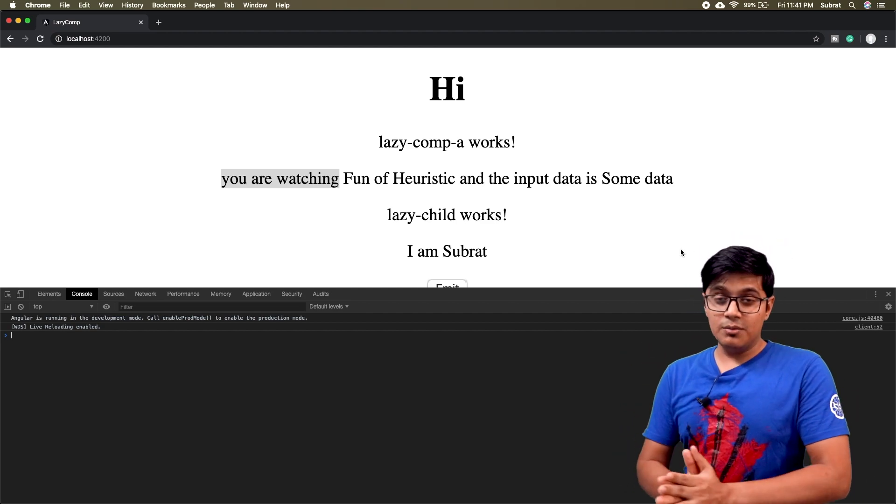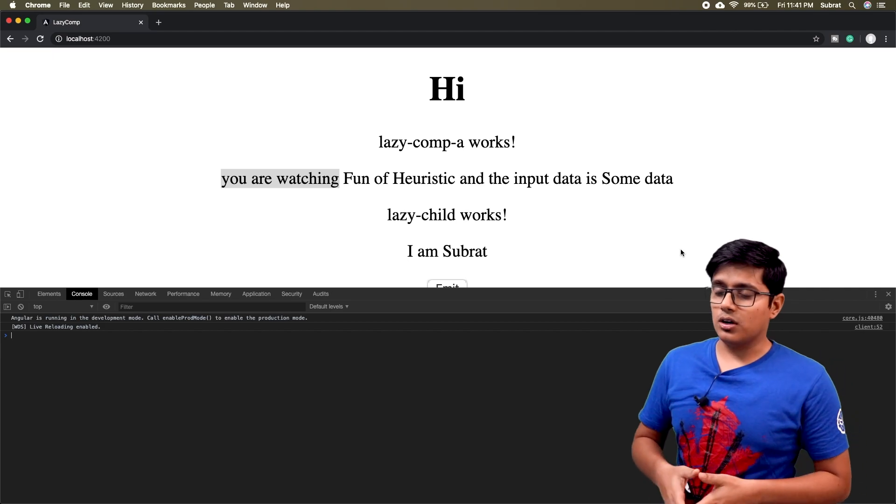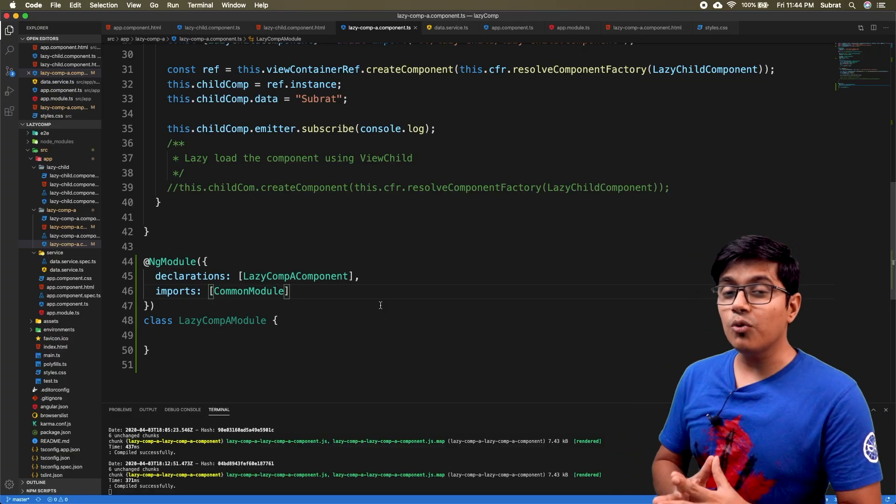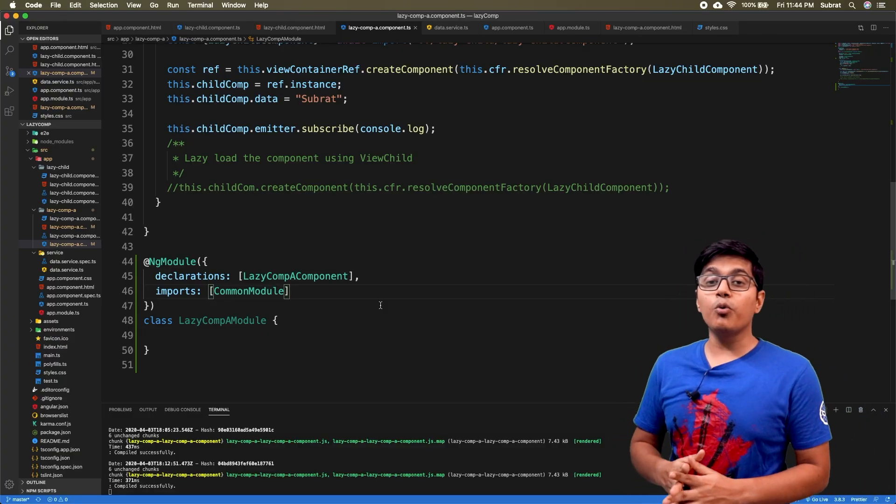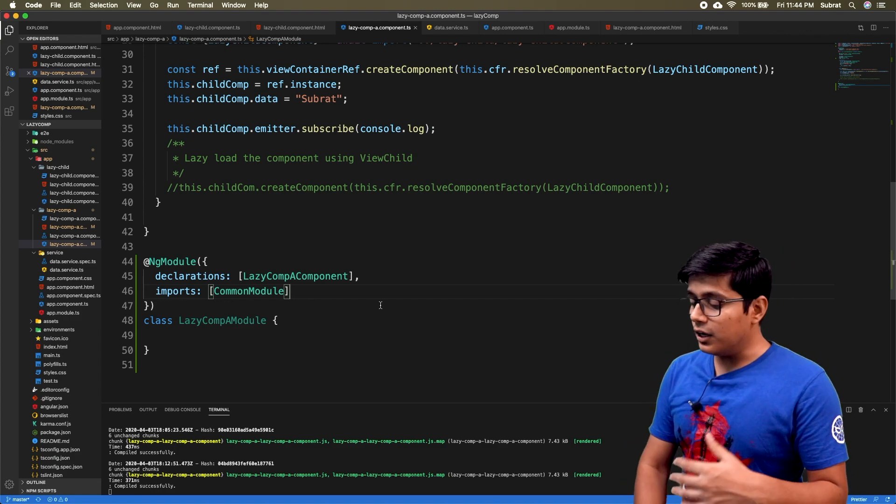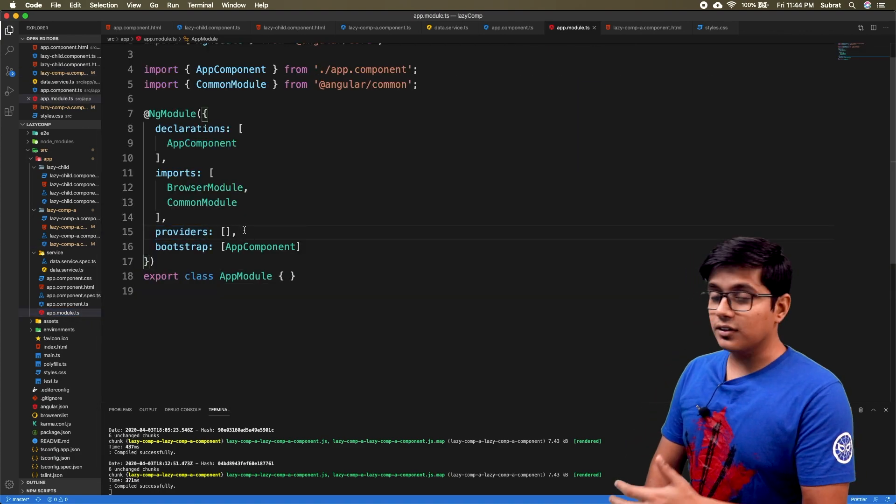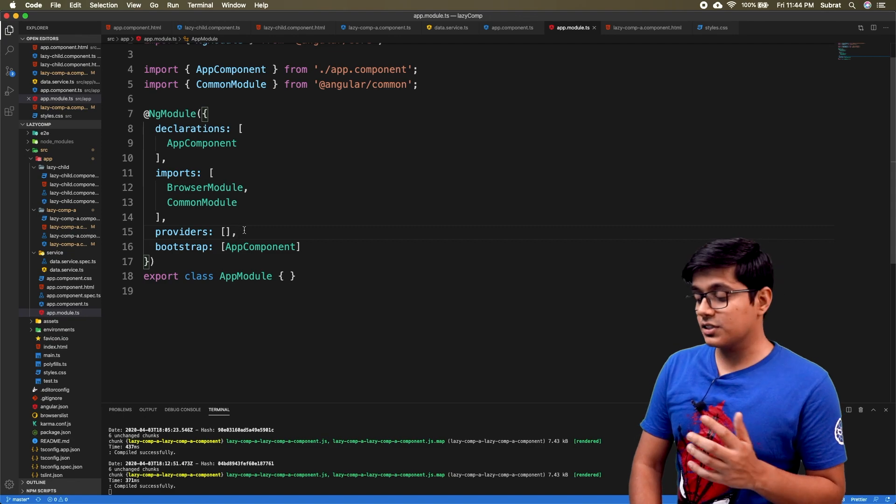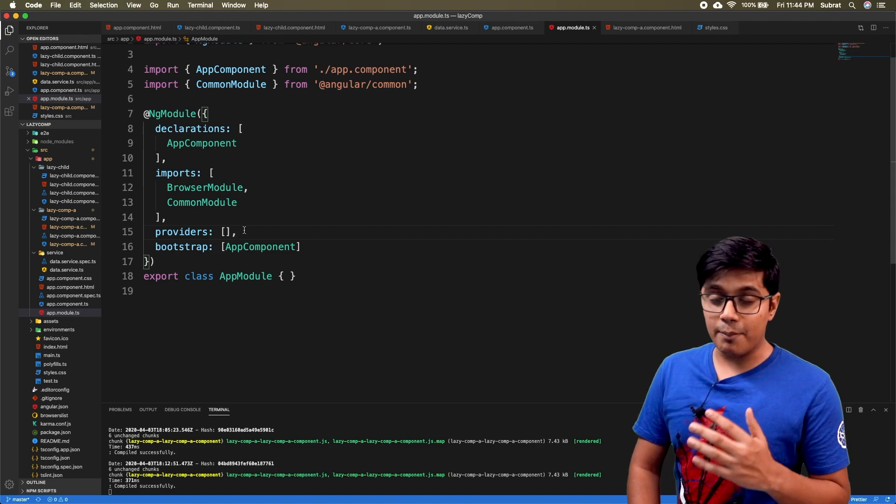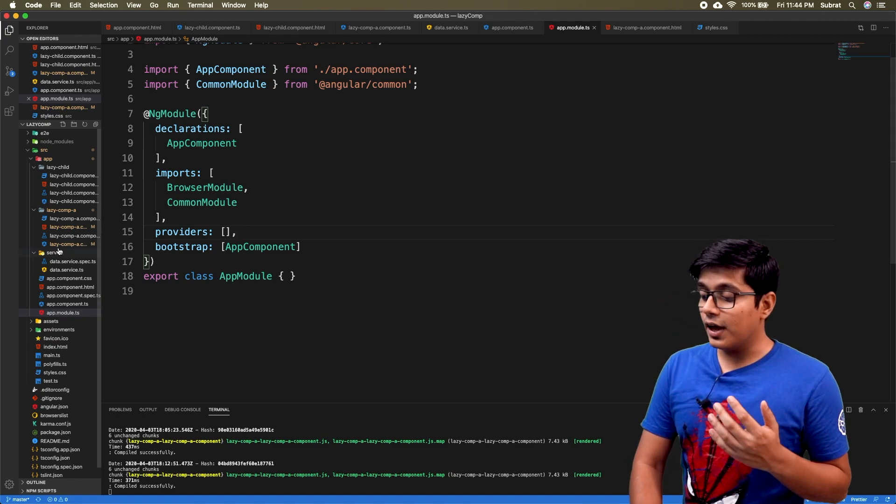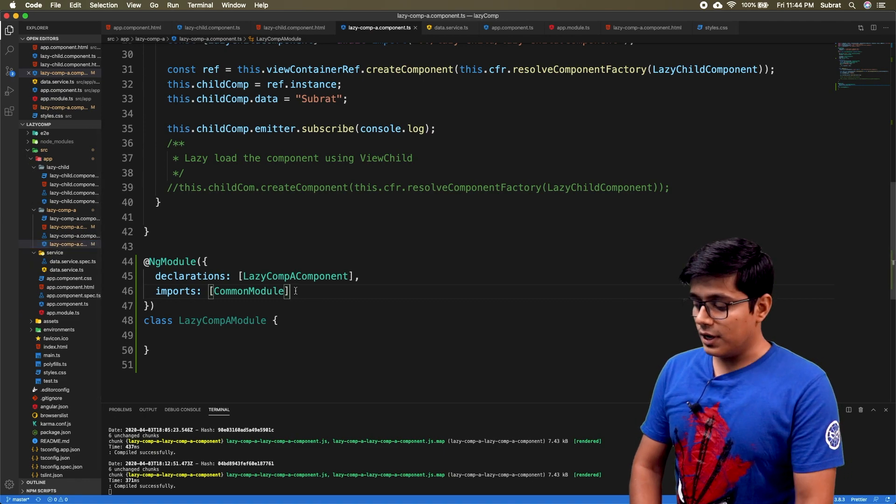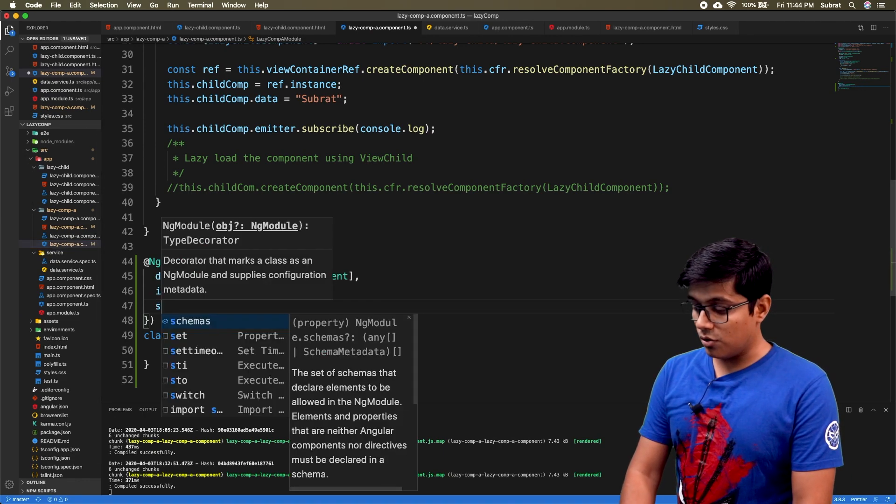This is how you can use external modules or any module in Angular component. I want to tell you one more thing: if you are using web components in your application and you have provided a schema here, that is custom element schema already in the app module, then you have to do that here as well. So I'll just write schema and that is custom element schema.